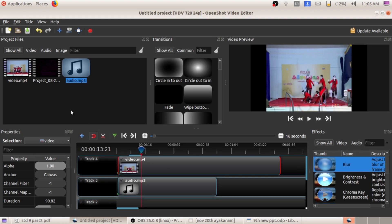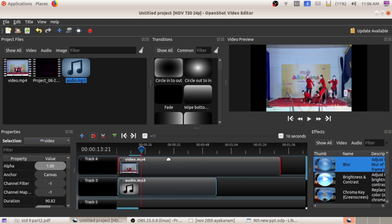Next is adding titles. You have seen that while starting one video, you can see something like 'Don Bosco, Class 9 Presents' — that is what is meant by a title. Or inside the video, in between the video, you can add some titles. So how to add titles in this OpenShot video editor?